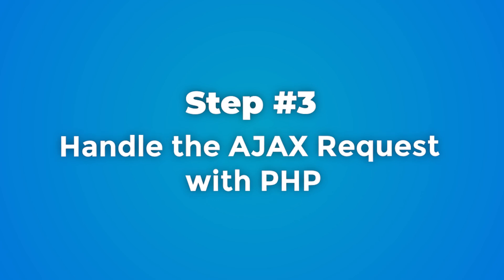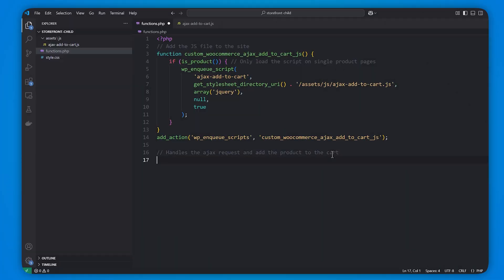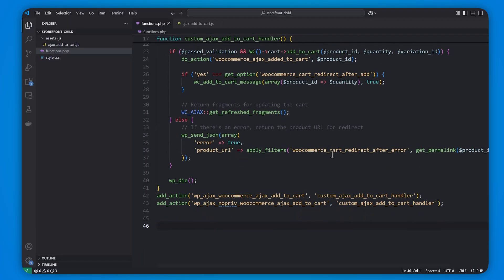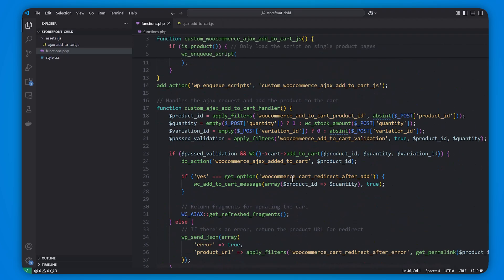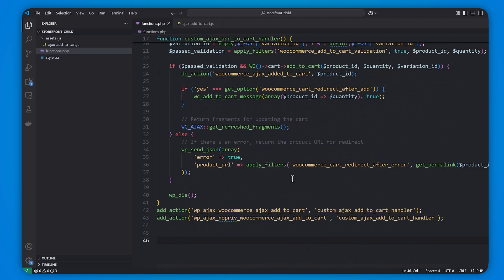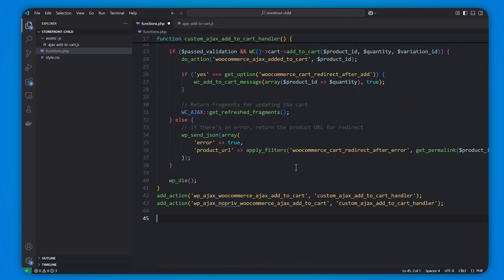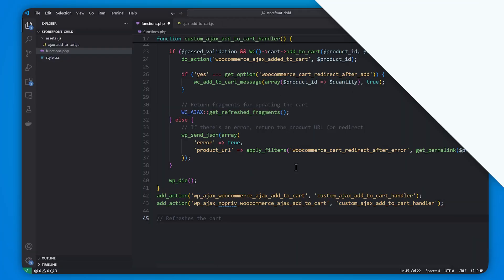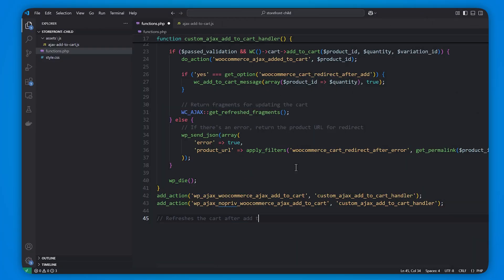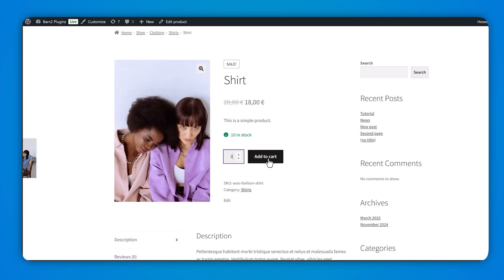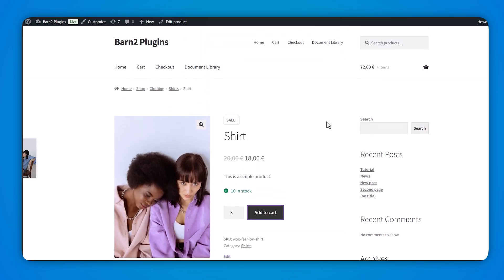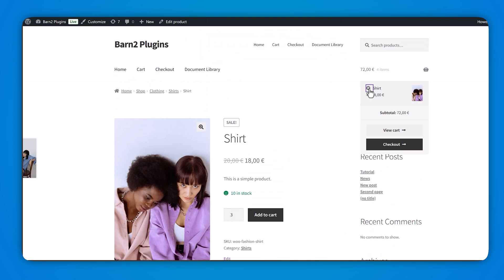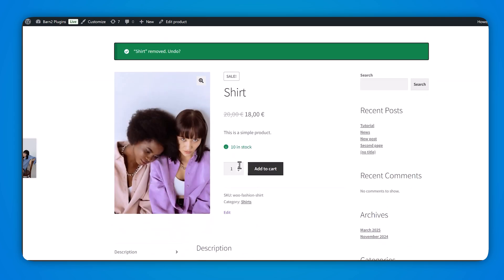For step three, handle the Ajax request with PHP. In your child theme's functions.php file, define the function that processes the incoming Ajax requests. This PHP function adds the product to the WooCommerce cart and sends back updated cart fragments — for example the cart total or the number of items — to refresh the cart section in the user's view. Finally, ensure cart fragments are refreshed; WooCommerce automatically handles this when products are added via Ajax. However, if the mini cart or cart fragments are not updating, make sure WooCommerce's wc-cart-fragments script is enabled, and add the provided code snippet from the blog to your functions.php.